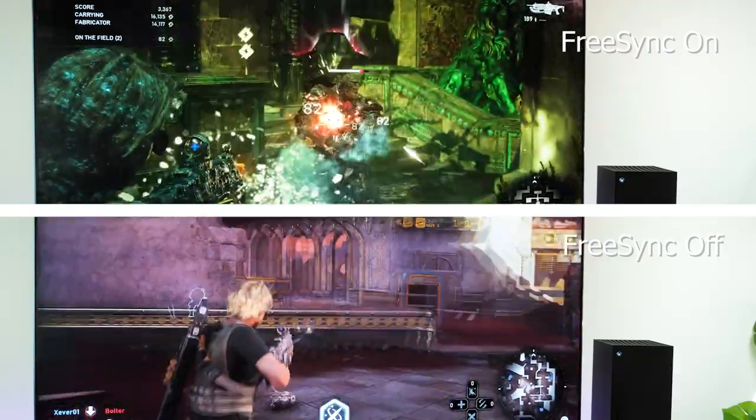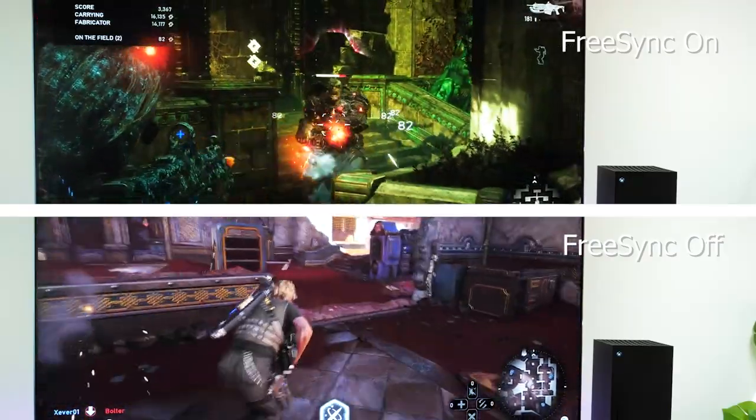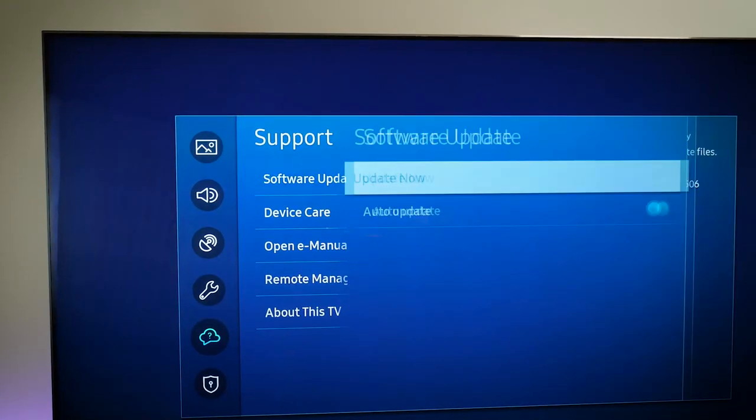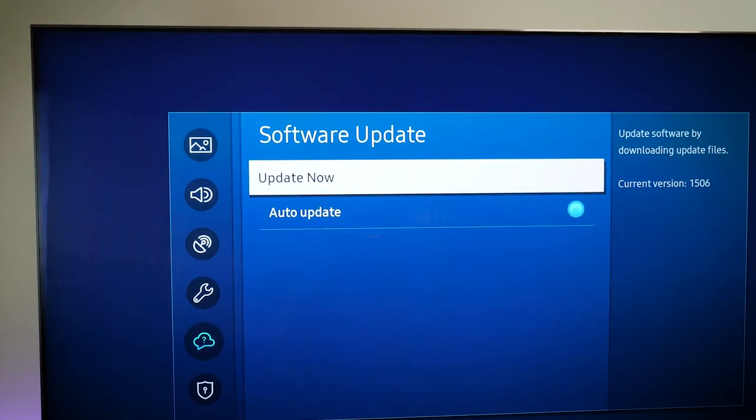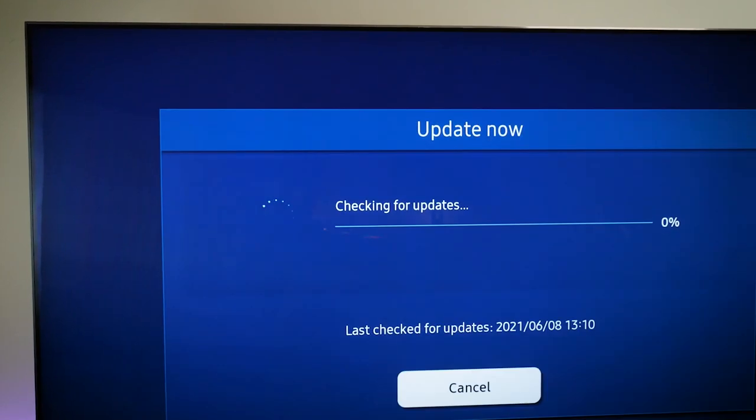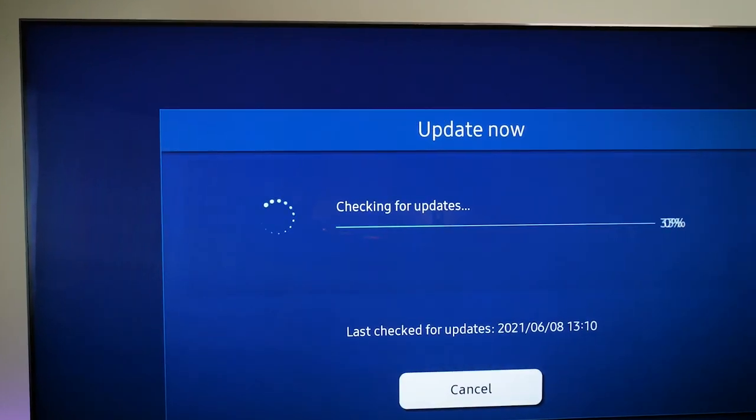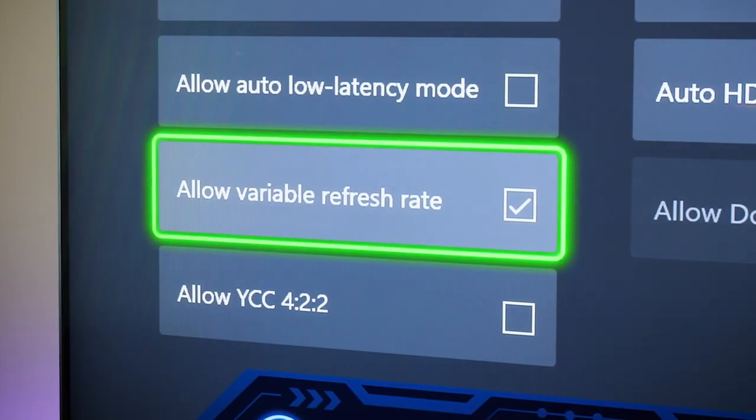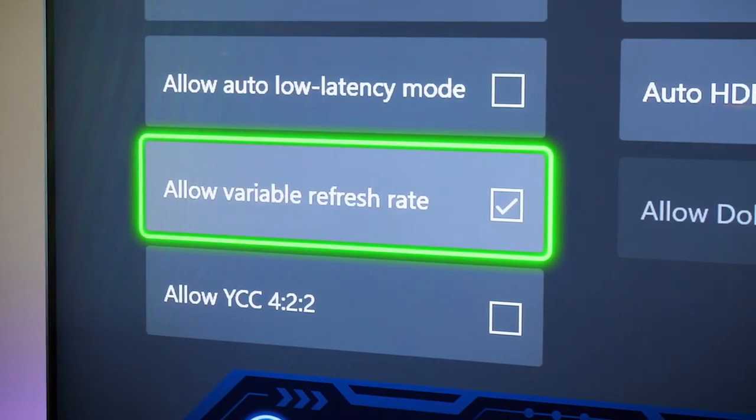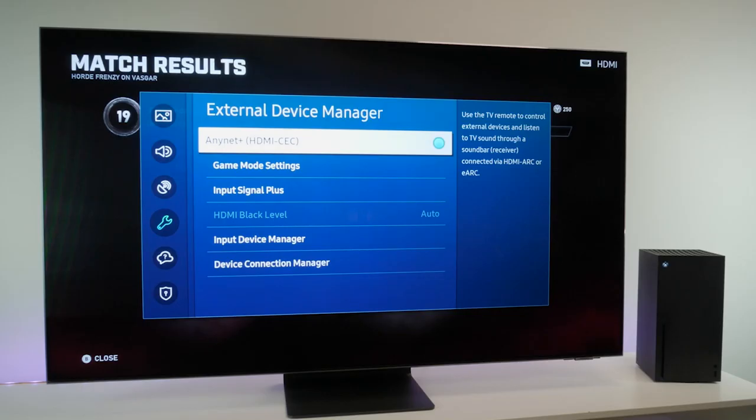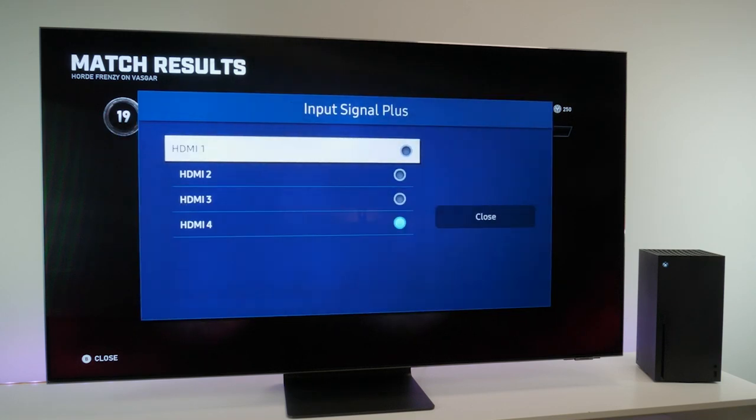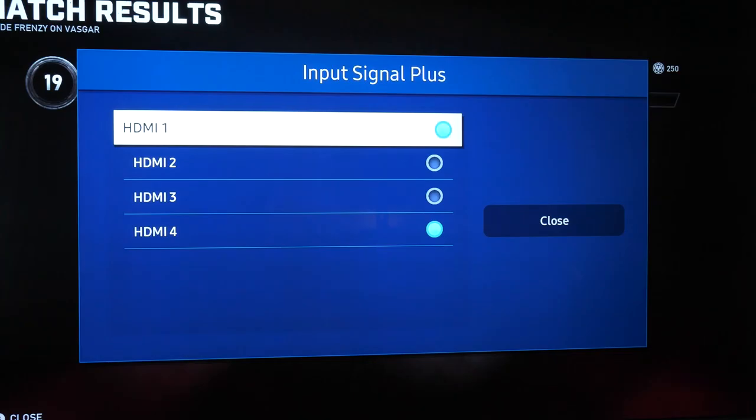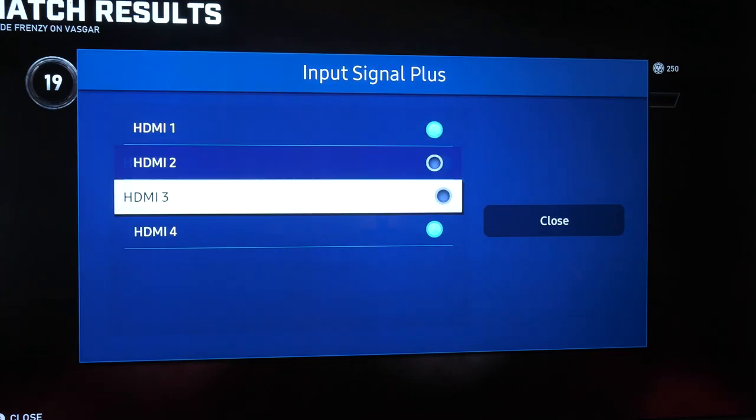Just bear in mind, to activate the VRR feature, make sure the TV is updated with the latest software, and that you have VRR enabled on your console's settings. It also helps to enable input signal plus on your TV for the corresponding HDMI port to fully access this feature.